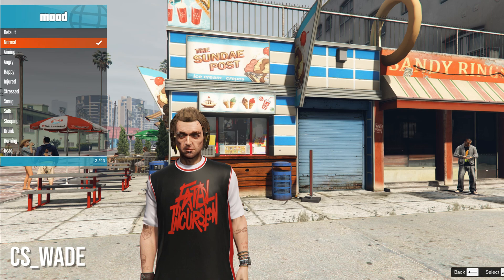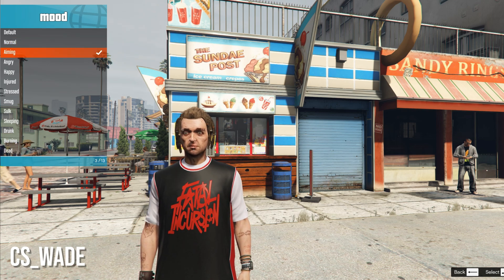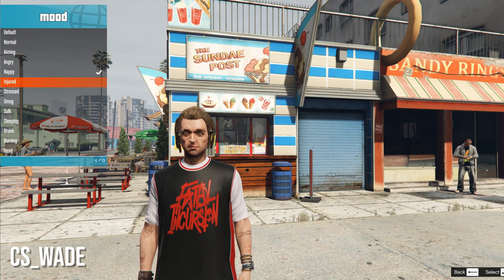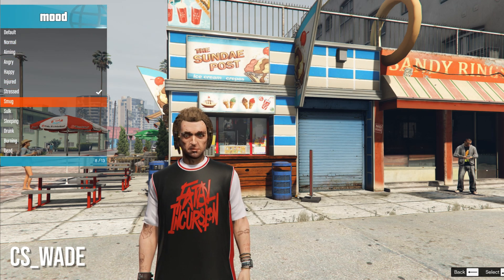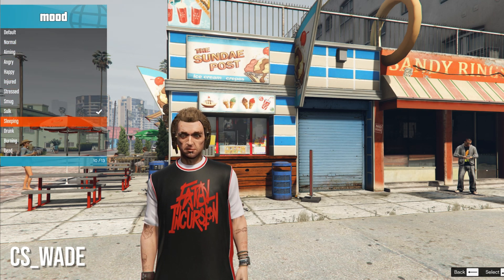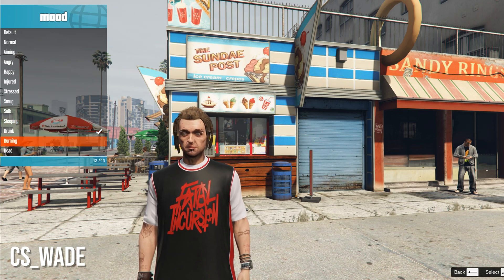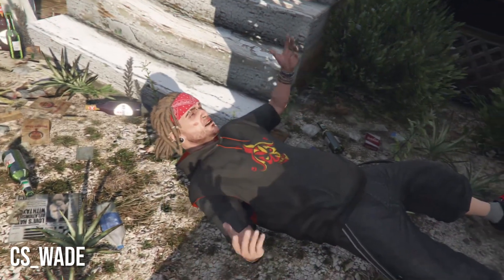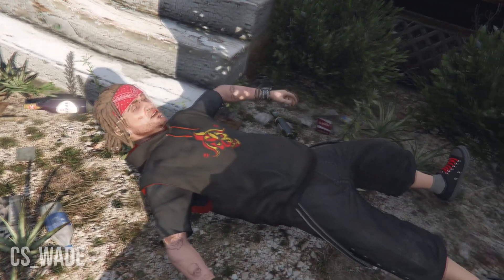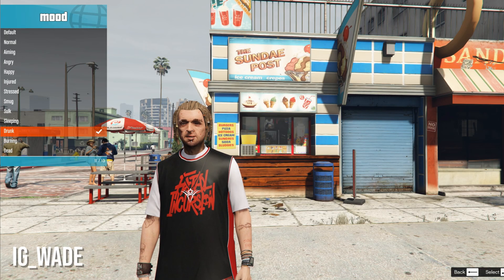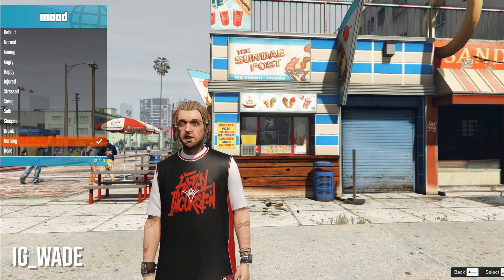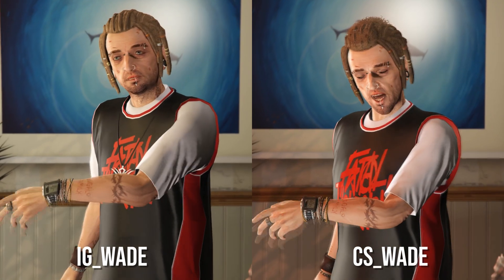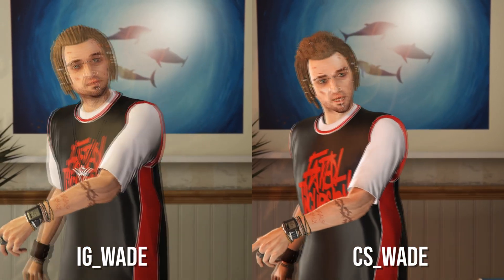When you load CS Wade into the game with a trainer, he will remain with a blank facial expression because the facial bones are inactive during gameplay. However, entering a cutscene with him, he will work just as intended. Loading the IG variant works fine during gameplay, but will only present a blank facial expression during cutscenes.